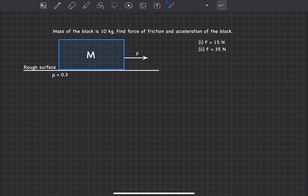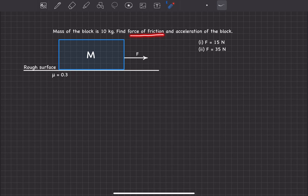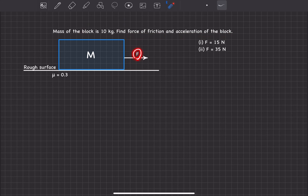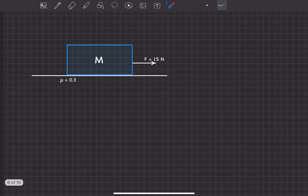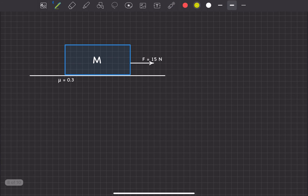Now let's solve a problem based on the concept of static, limiting, and kinetic friction. The problem says there is a block kept on a rough surface. The given value of μ is 0.3, and we need to find the force of friction and acceleration of the block. The mass of the block is 10 kg, and the force F is given for two cases: 15 newton and 35 newton separately.